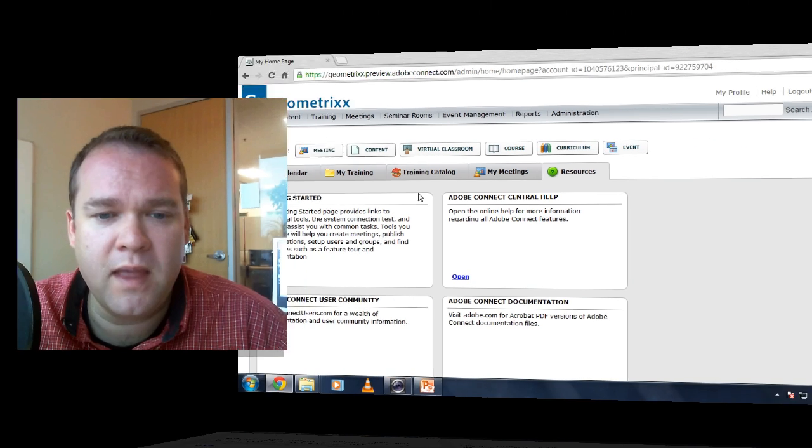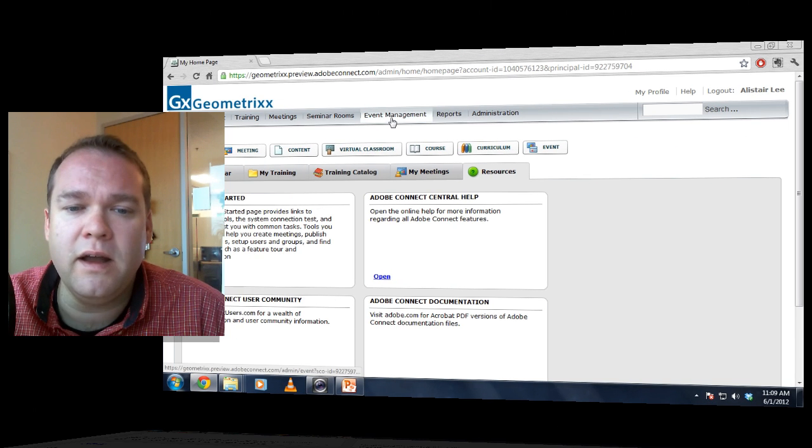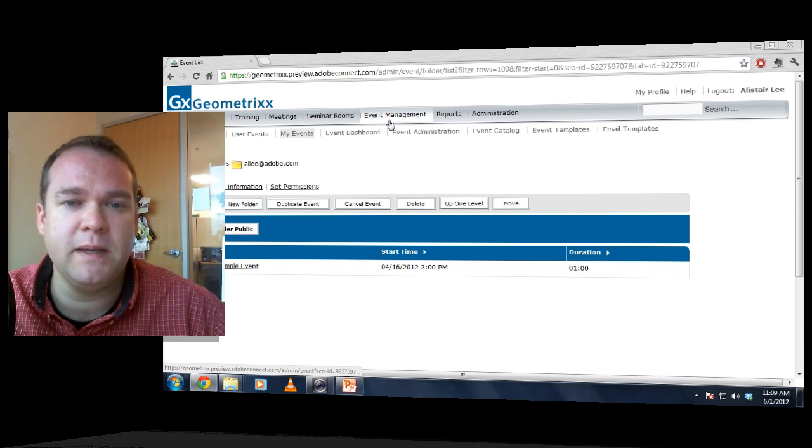Hi, my name is Alistair Lee. In this tutorial, we're going to look at managing your event and email templates in Adobe Connect. To do that, I've got an Adobe Connect account open here, and I'm going to click on Event Management.